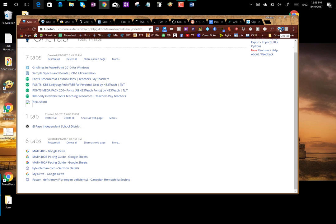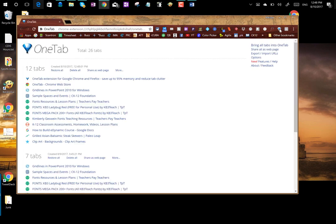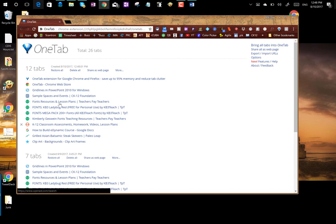It is gonna go whoop and it compressed them all down to one tab. So you see I had 12 tabs and it's down to one tab, and the links of the things that I had open are still there and accessible to me.